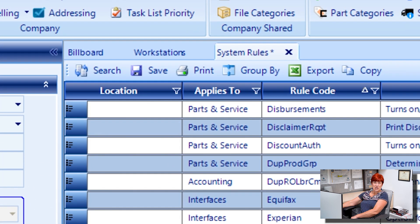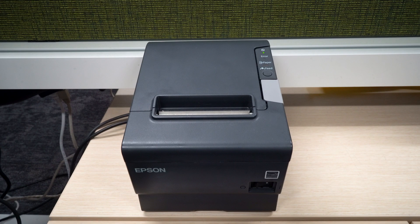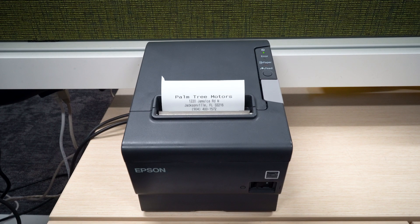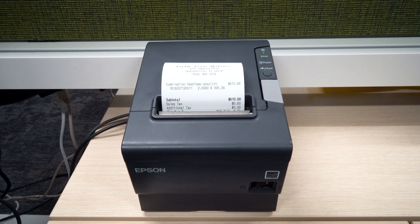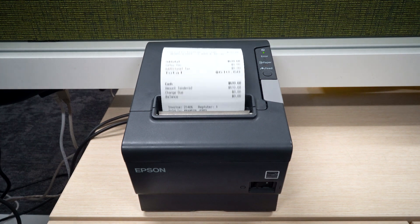That's it. Your Epson TM-T88V printer is now installed and ready for use.